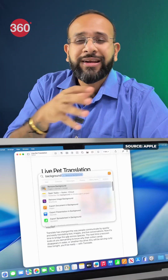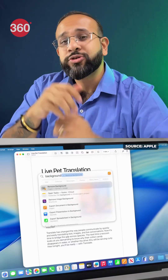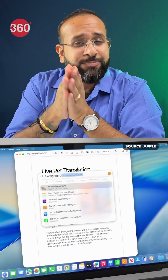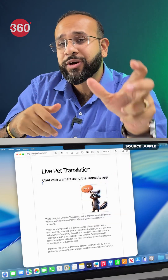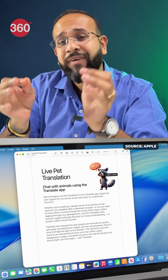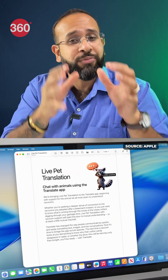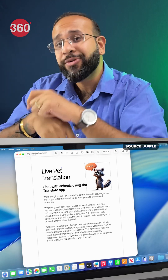Imagine you want to insert a picture into a document and then decide to remove the background. When you do a Spotlight search for 'remove background,' Spotlight will find the function in the program or app that you have open and apply it to the image — no need to open a site, upload, remove the background, and reinsert the image.